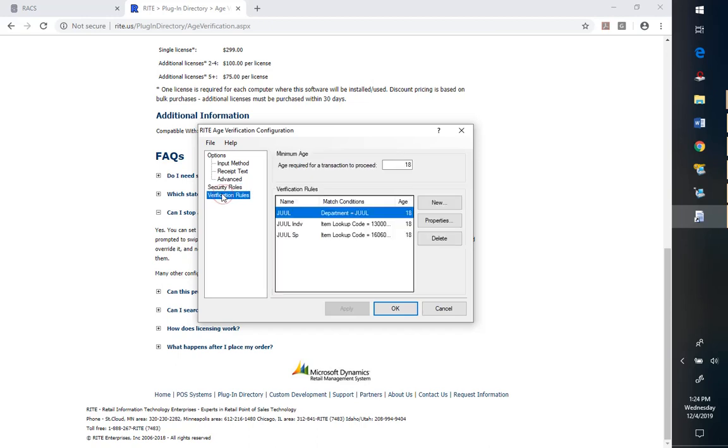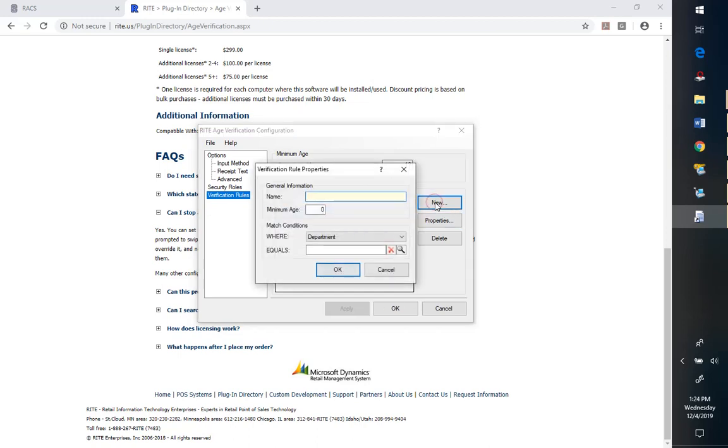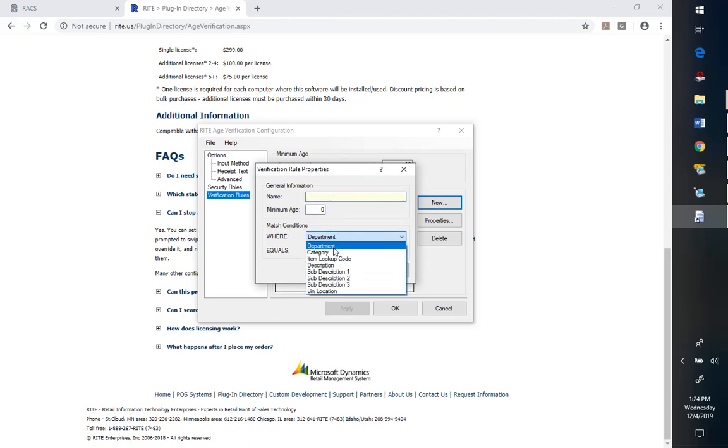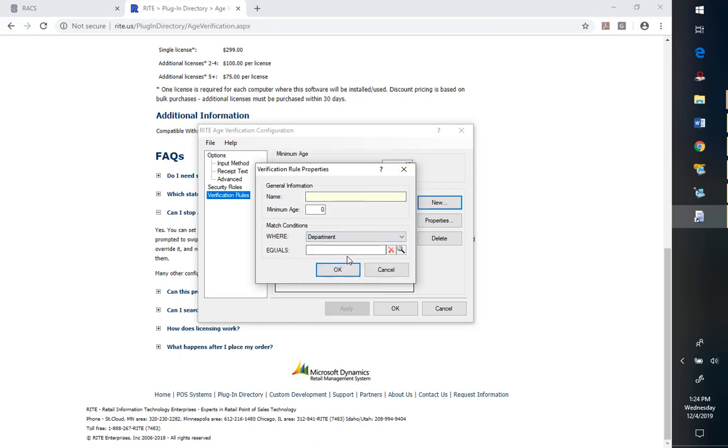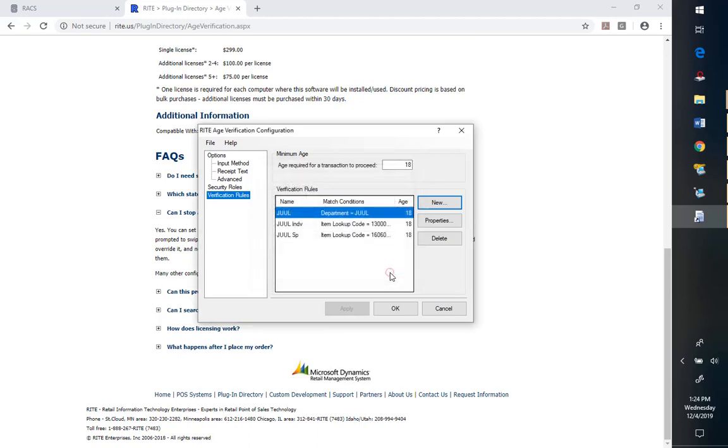And then we've got our verification. This is actually pretty cool because we can set our age and then we can add items by department, category, individual lookup code, descriptions. That is actually pretty, makes it pretty easy assuming you've got your inventory set up fairly logically.